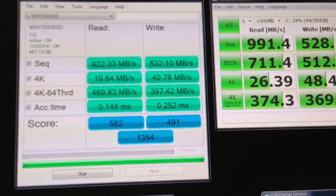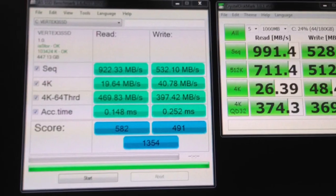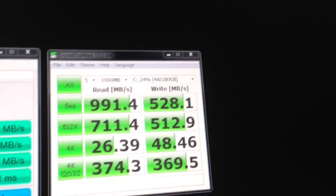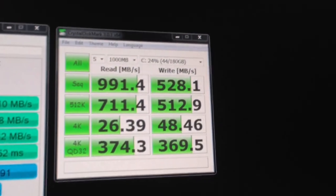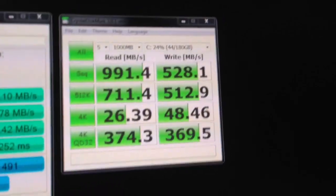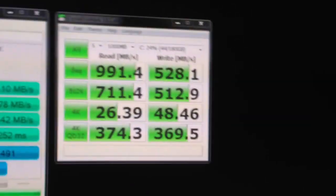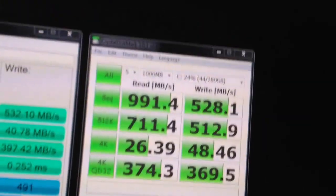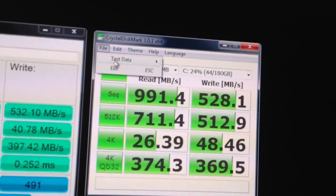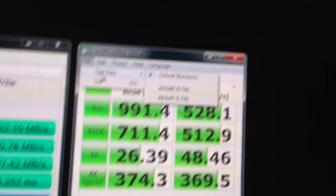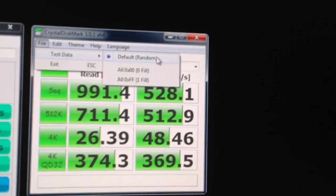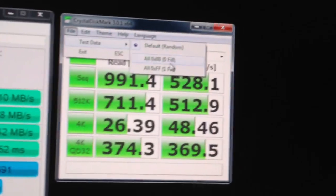But I'm getting nearly double that. The Crystal Disk Mark, this is using the random data, which is less compressible. As you see under File, Test Data, it is default, which is random.